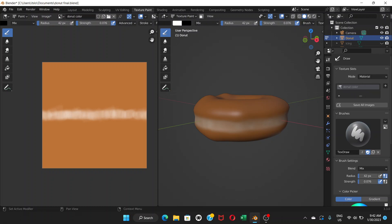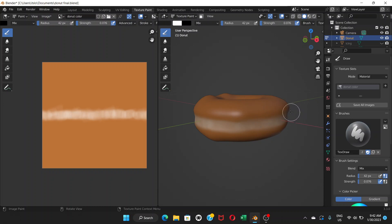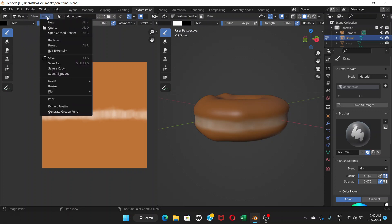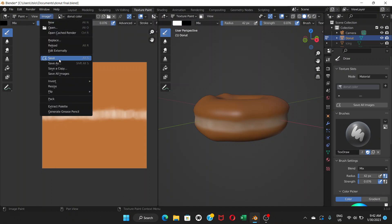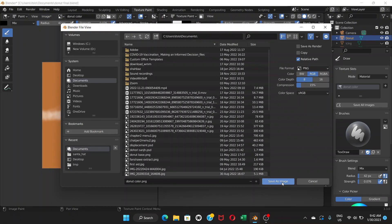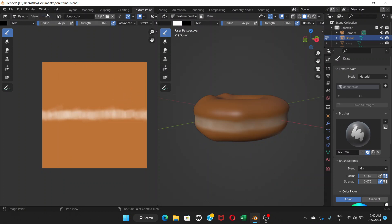Generally, once you add the image texture in shading, you're automatically painting on that image. But it's good to confirm by checking the image name. To save, go to Image and choose Save or Save As. Once saved, the asterisk sign is gone.